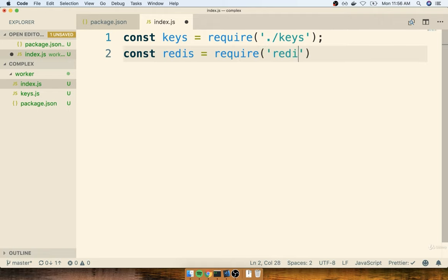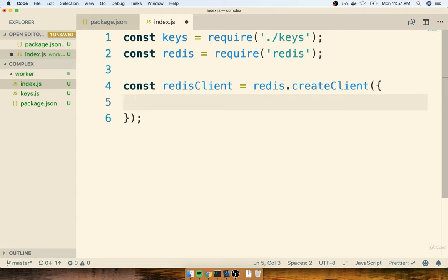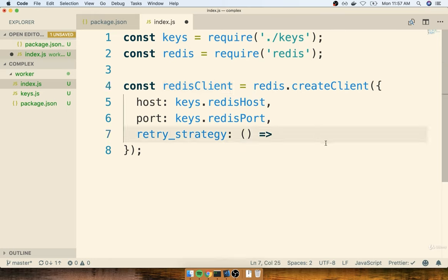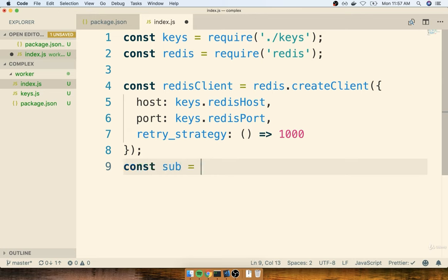Back in index.js, now that we've got our connection keys, we'll build a connection to our Redis server. I'll import the Redis client, create a Redis client passing an object with `host: keys.redisHost` and `port: keys.redisPort`. We'll also add a `retry_strategy` option — an arrow function that returns 1000 — telling the client to automatically reconnect to the Redis server once every 1000 milliseconds if it ever loses connection. After that, we'll make a duplicate of the Redis client: `const sub = redisClient.duplicate()`.